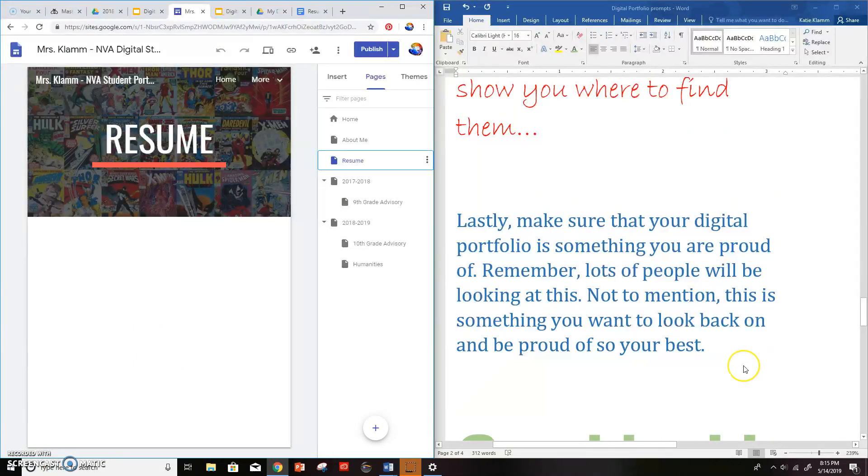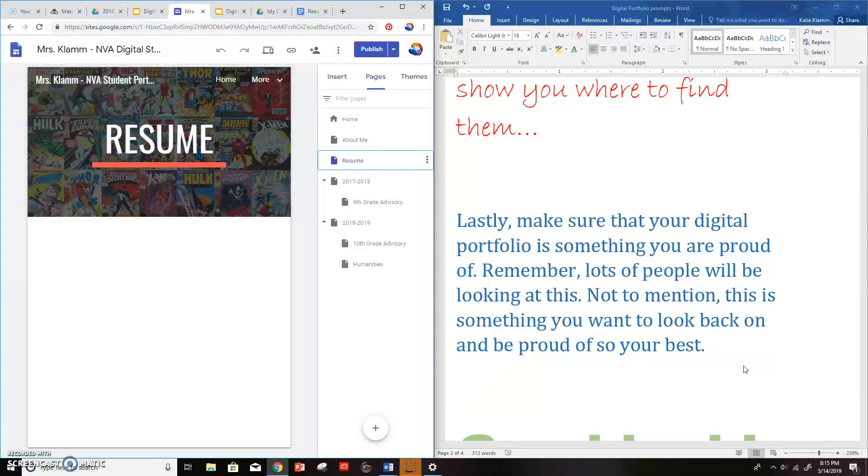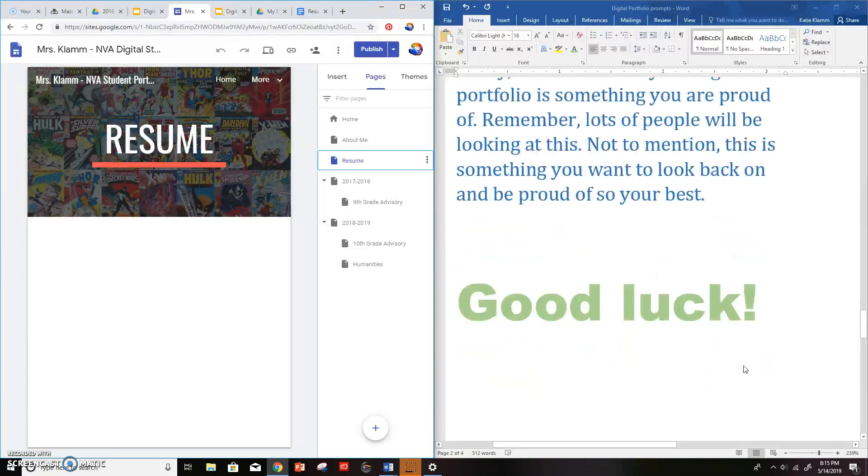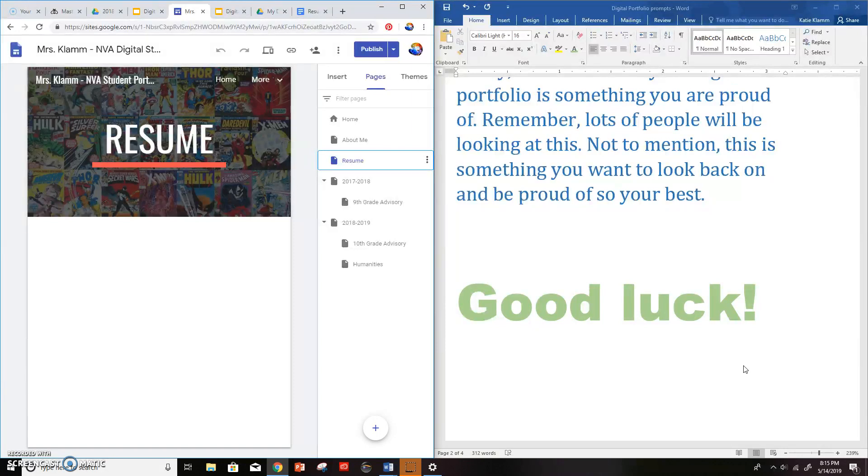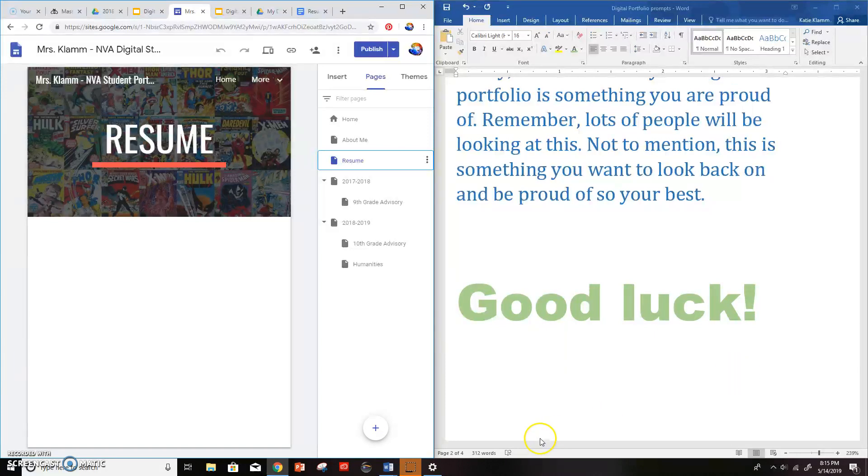Lastly, make sure that your digital portfolio is something you're proud of. Remember, a lot of people are going to be looking at this. Not to mention this is something that you want to look back on and be proud of. So do your best. Good luck, you guys. I hope that answers your questions. If you need help, remember to ask. You can also rewatch the video, the first one on how to create your portfolio. Good luck. I hope this turns out to be something you're really excited about.